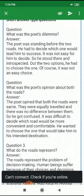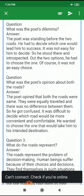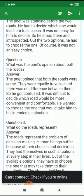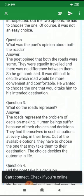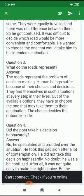He wanted to choose the road that would take him to his intended destination. What do the roads represent? The roads represent the problem of decision making. Human beings suffer because of their choices and decisions. They find themselves in such situations at every step in their lives, and out of available options, they have to choose one. The choice decides the outcomes in life.